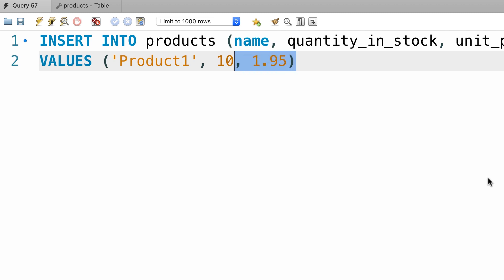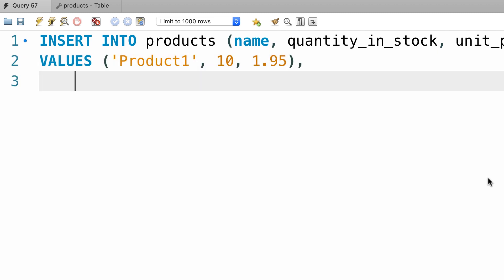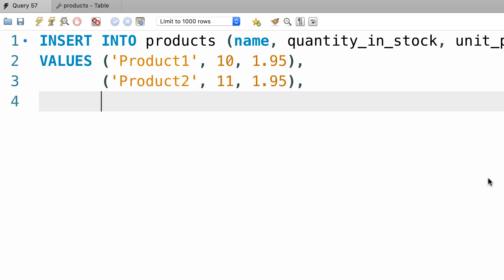Now I'm going to select these values, copy, comma, paste it, like this, change the values accordingly, and finally the last row, product three. There you go, let's execute this statement.